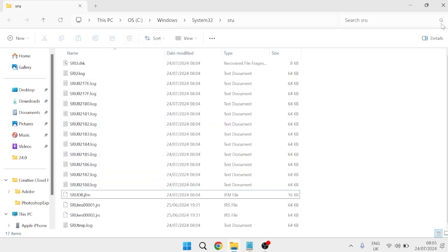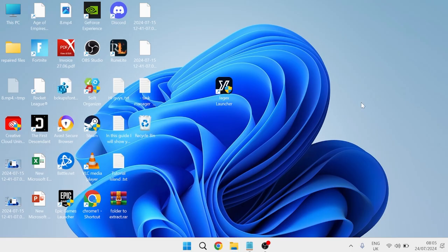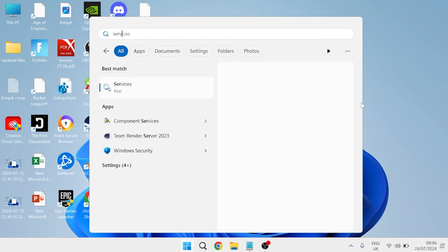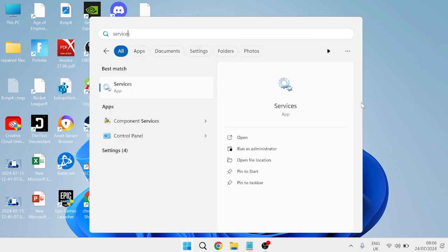For most of you that should have fixed your issue, so you can check the task manager to see if it's working. If that hasn't fixed the issue, then come back over to the start menu and search for services, then open the services application.